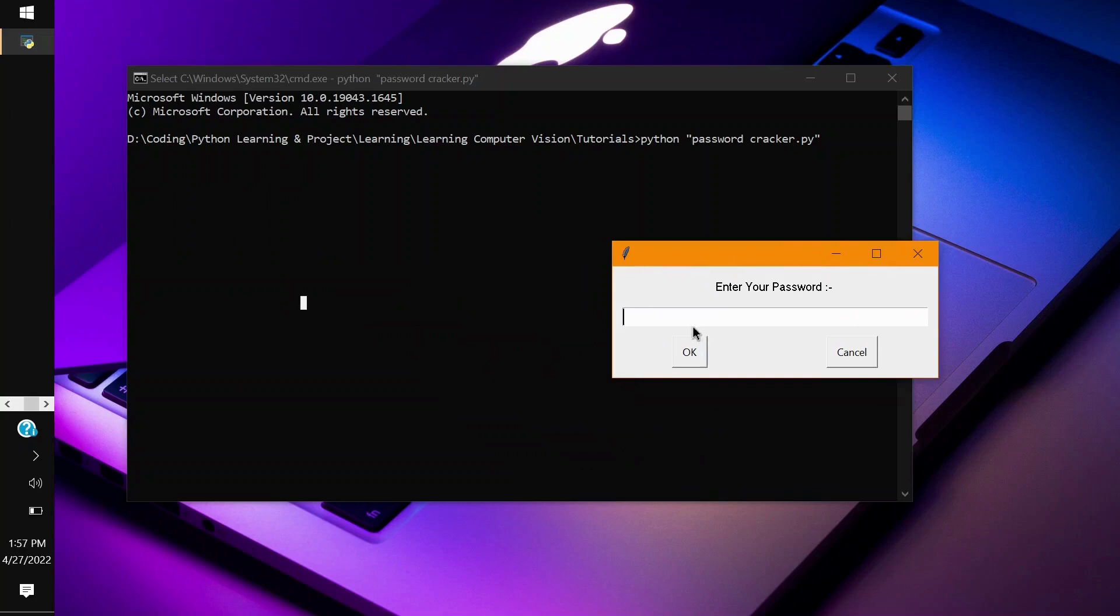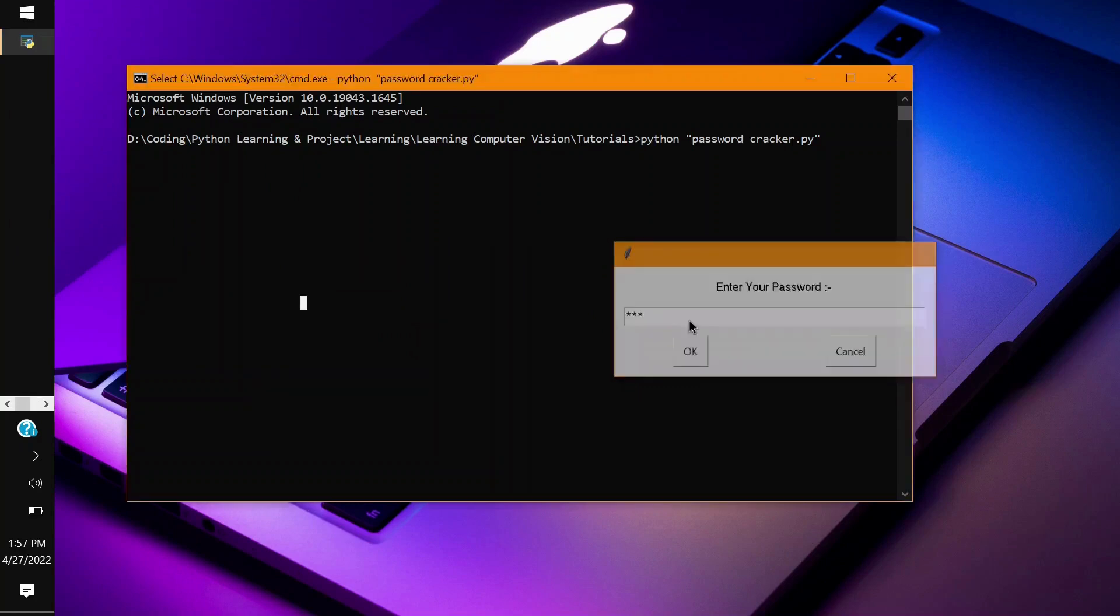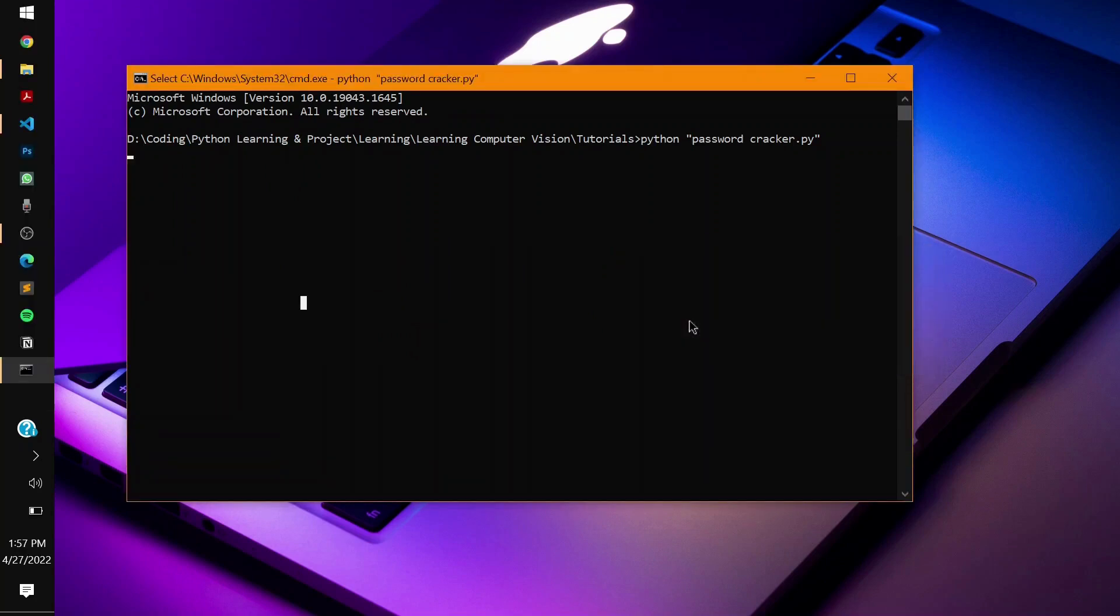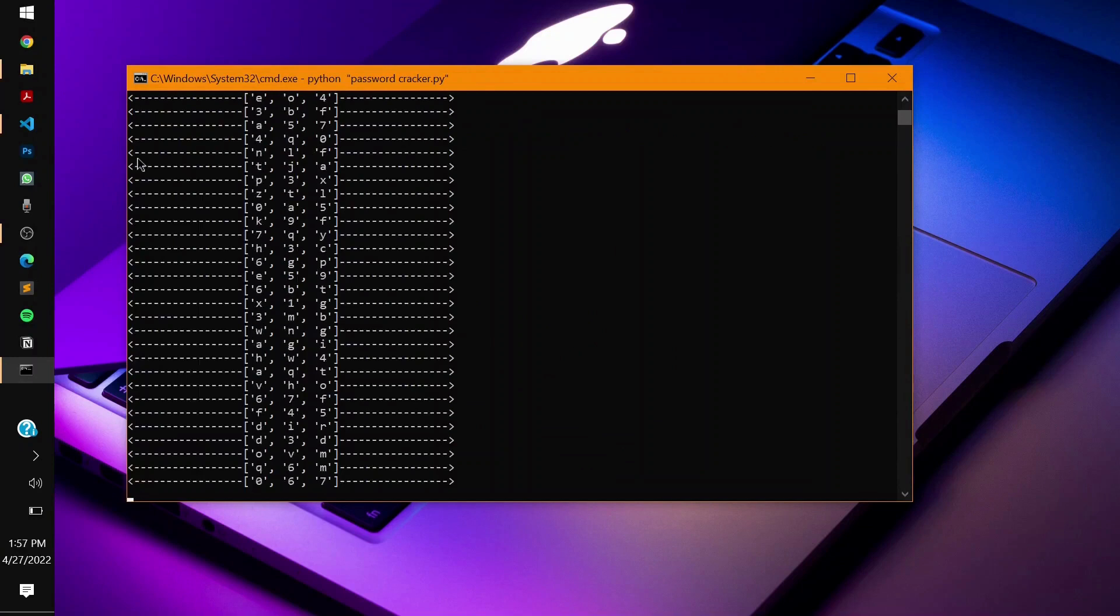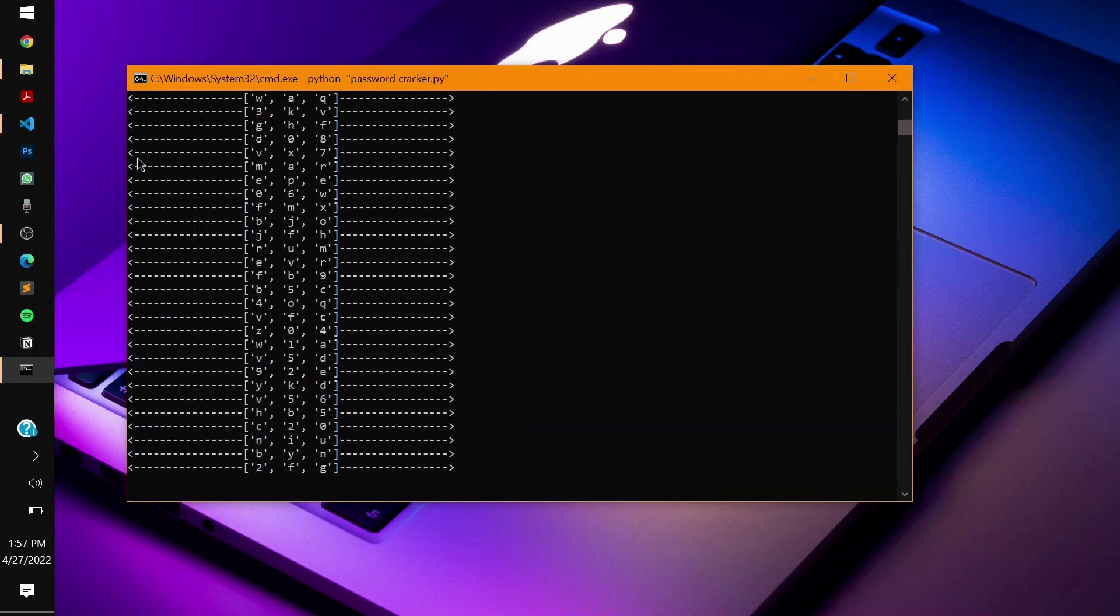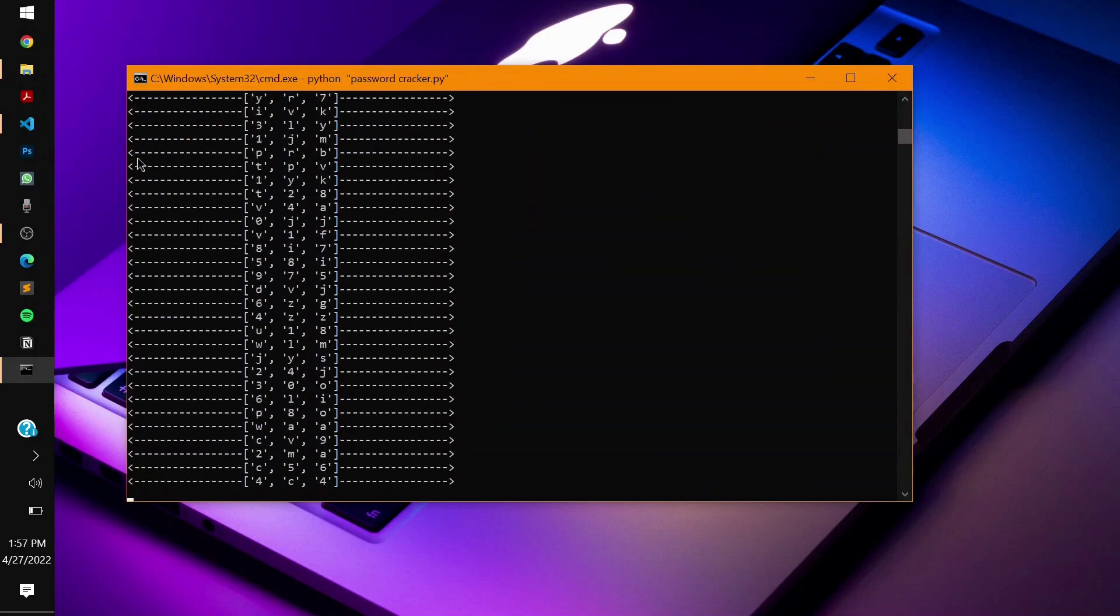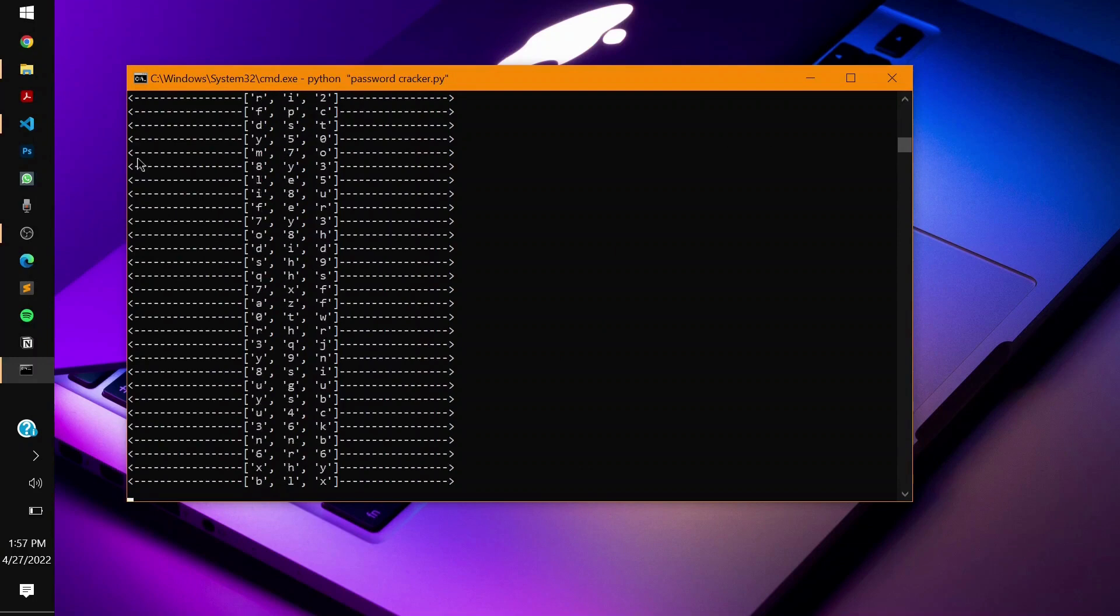You will get a prompt like this to enter your password. If I enter it as a, b, and c and press enter, you can see on my command prompt it is trying to generate each and every three digit password combination in the world.